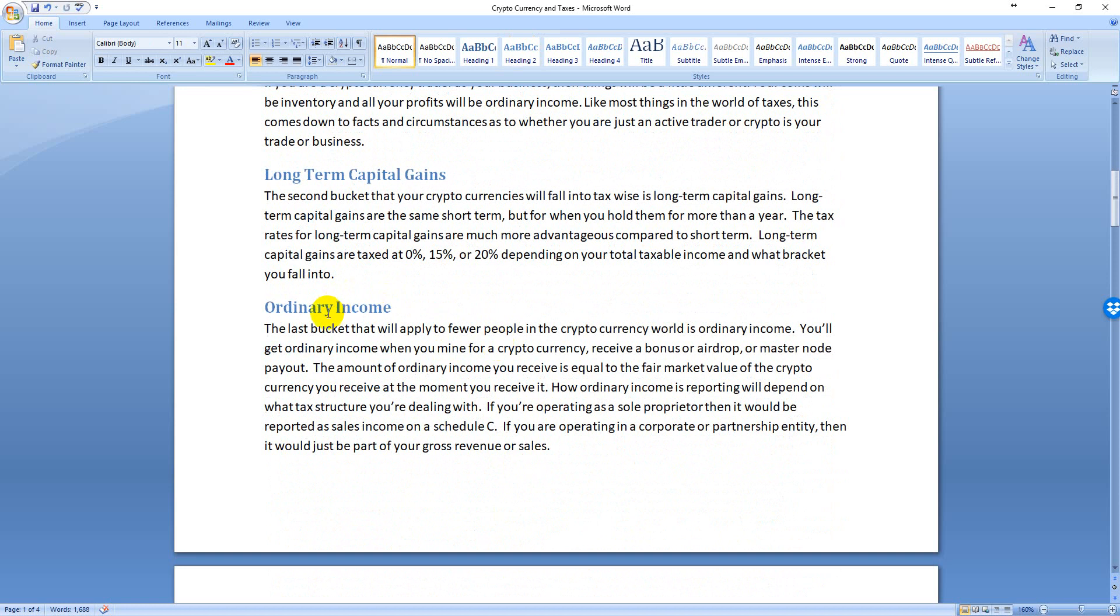Ordinary income is the third bucket, and this gets a little tricky. If you are mining or running a master node or something like that, or getting an airdrop, then that is ordinary income. It's just whatever value you received at the time you received it, that's the amount of income you have. Now you might have expenses with that depending on how you're doing things. If you're in the business of mining, let's say, then you can deduct against that your computers, your internet connections, things like that. Airdrops are pretty much pure income.